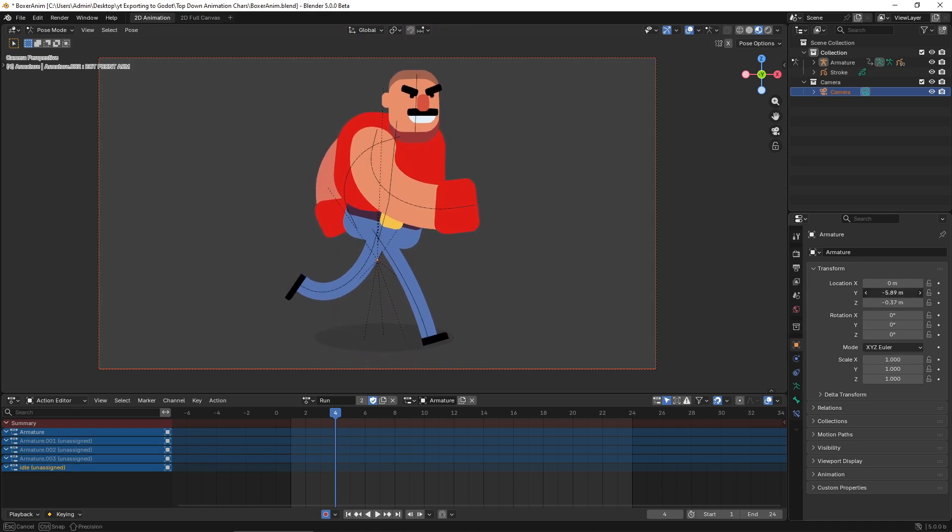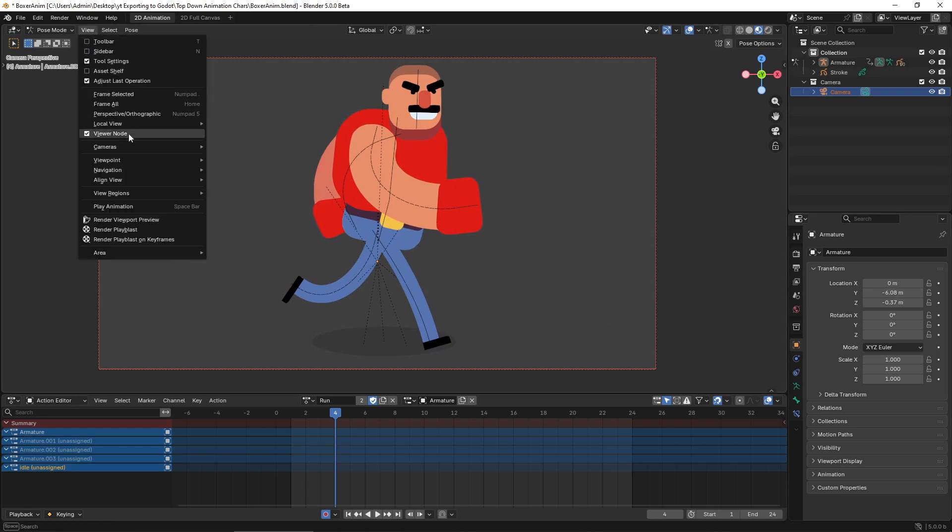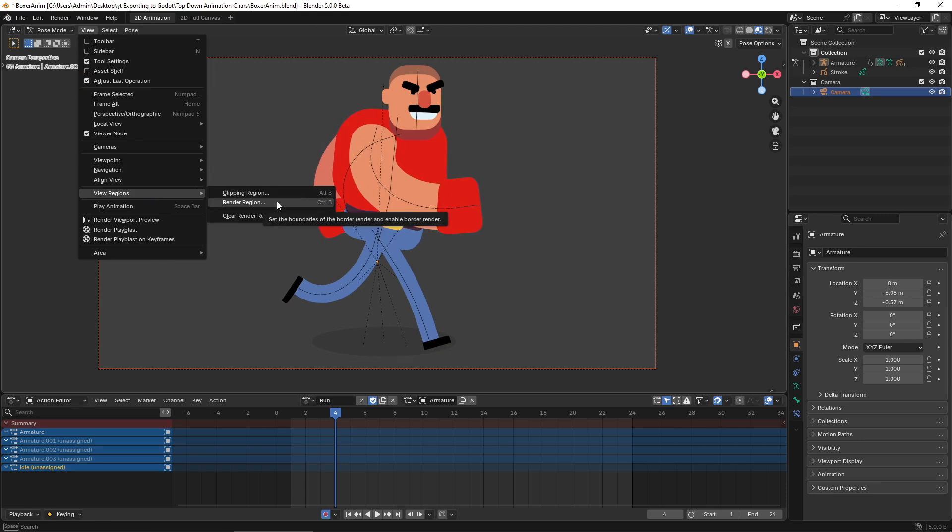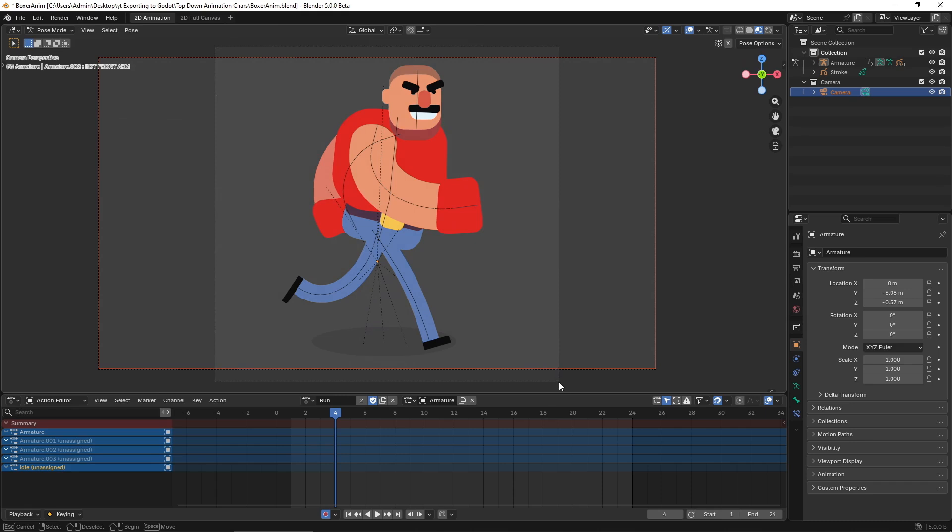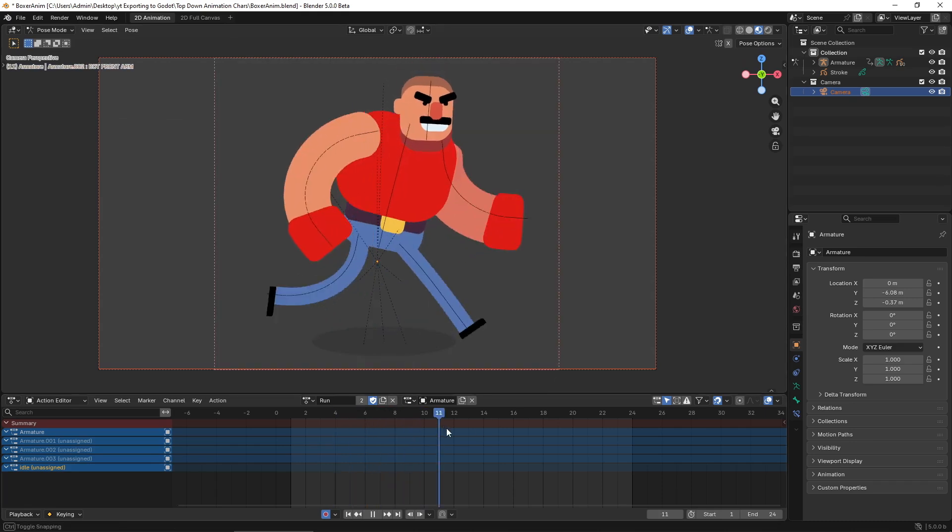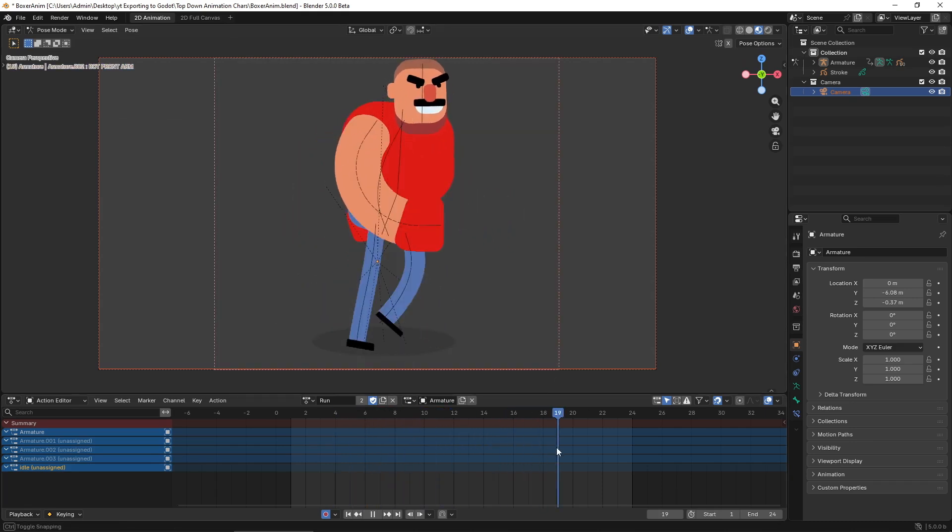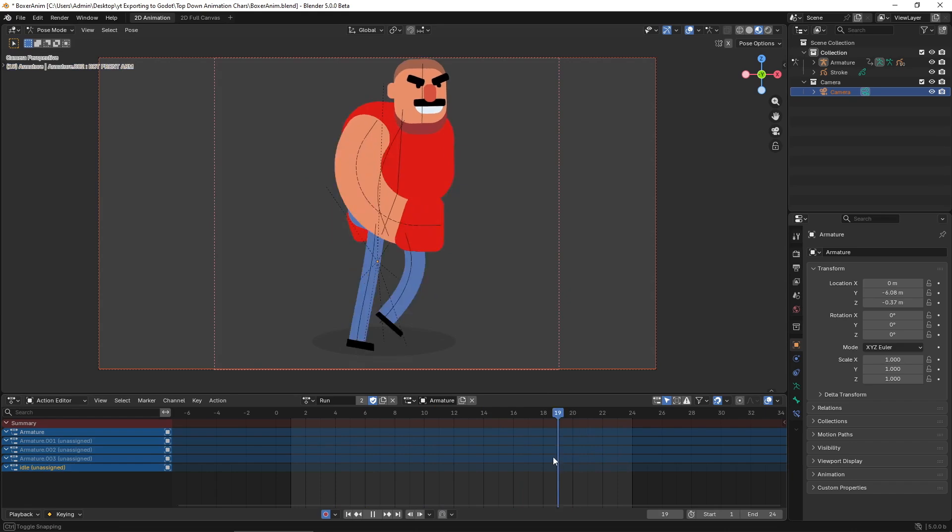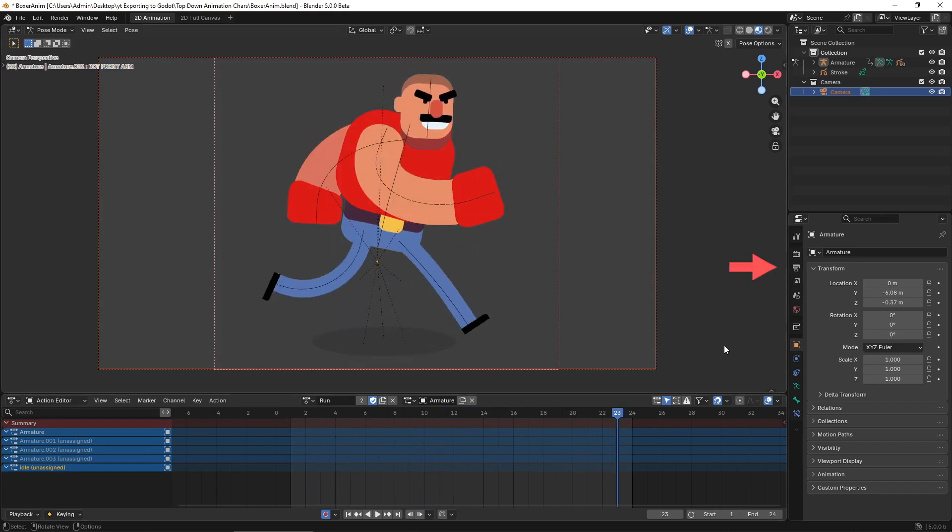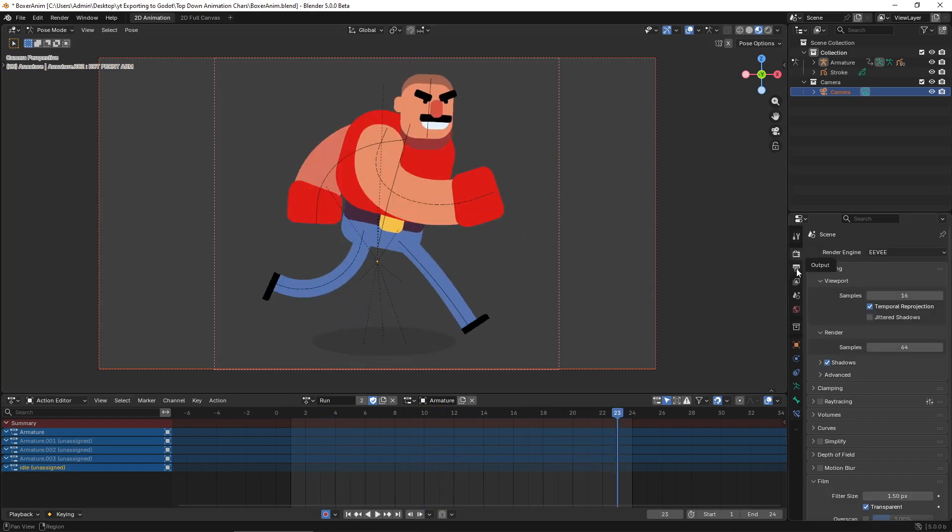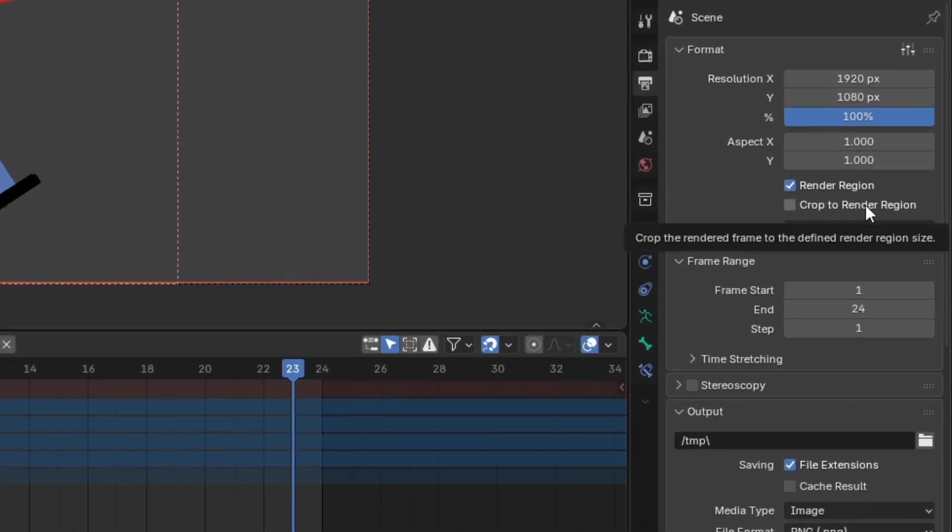If you still have empty space on the sides to avoid all that waste of space, go to view, render, render region and drag to crop all the unnecessary empty space. Just make sure to scroll the animation back and forth to make sure you're cropping the right amount. Then go back to the output properties and in format enable crop to render region so Blender only exports that area.